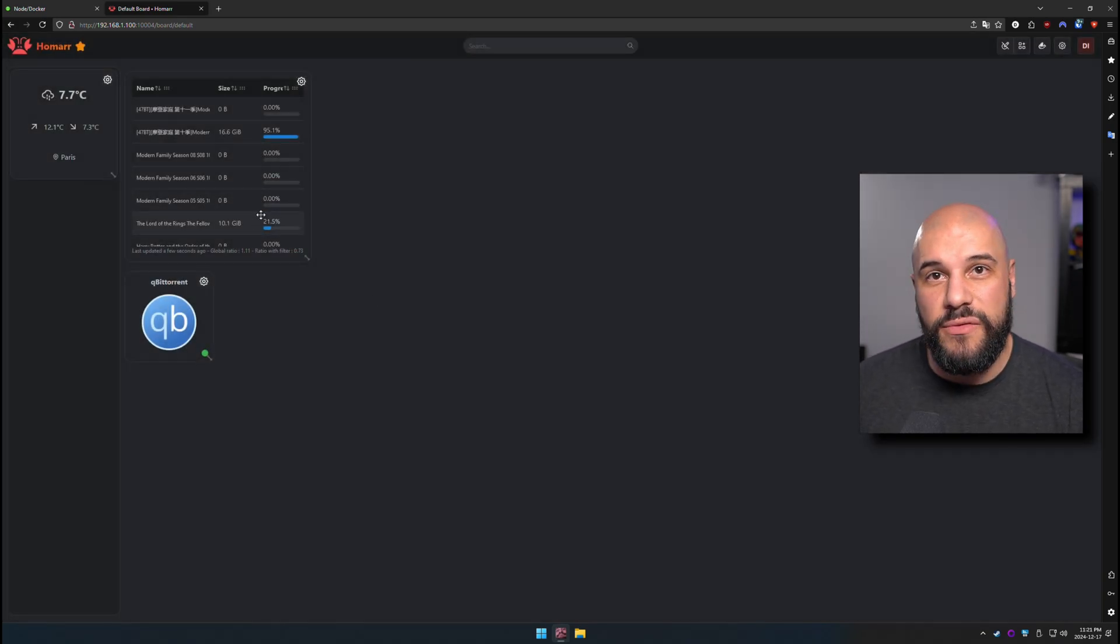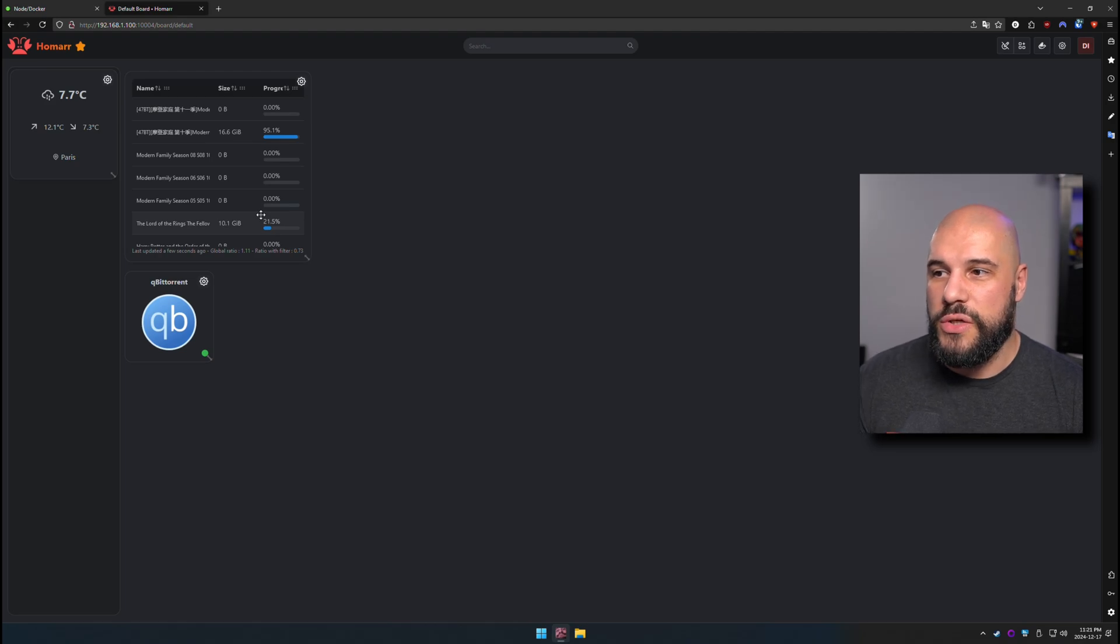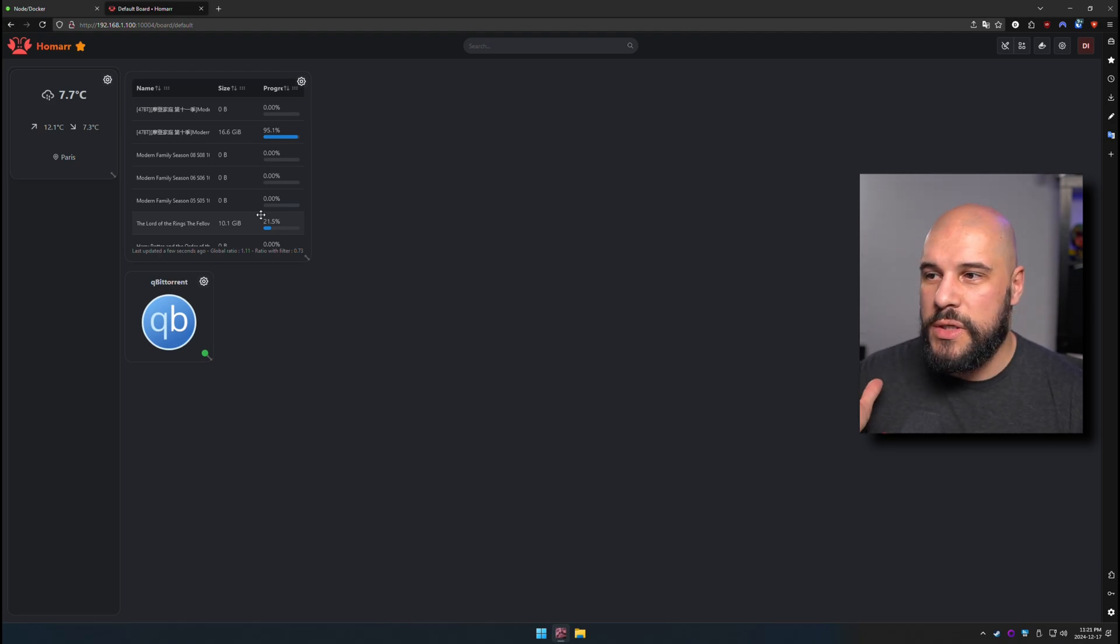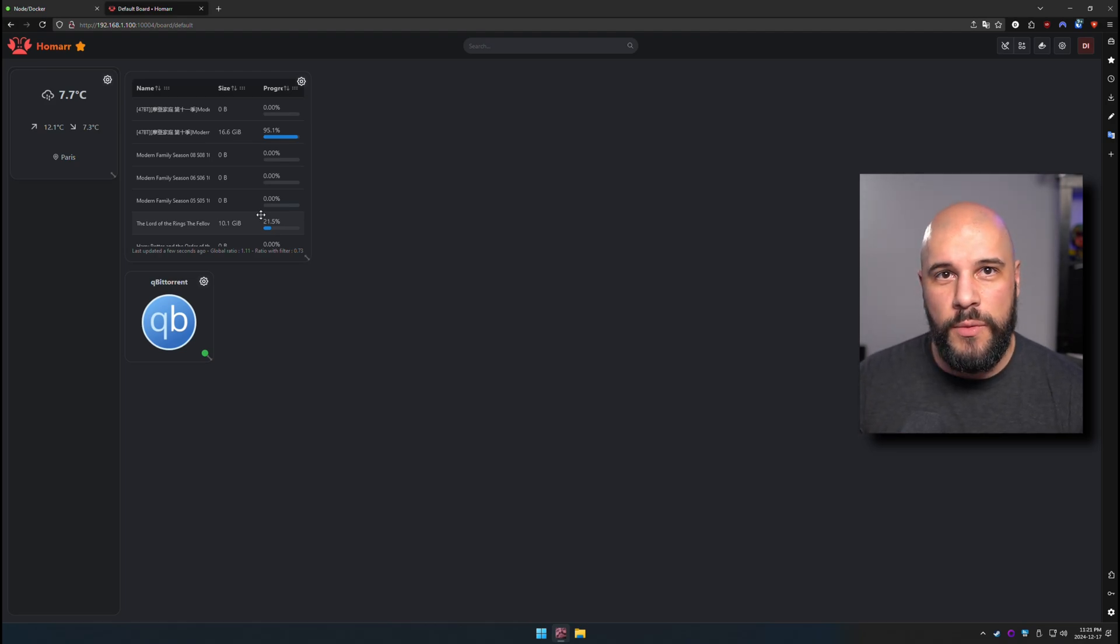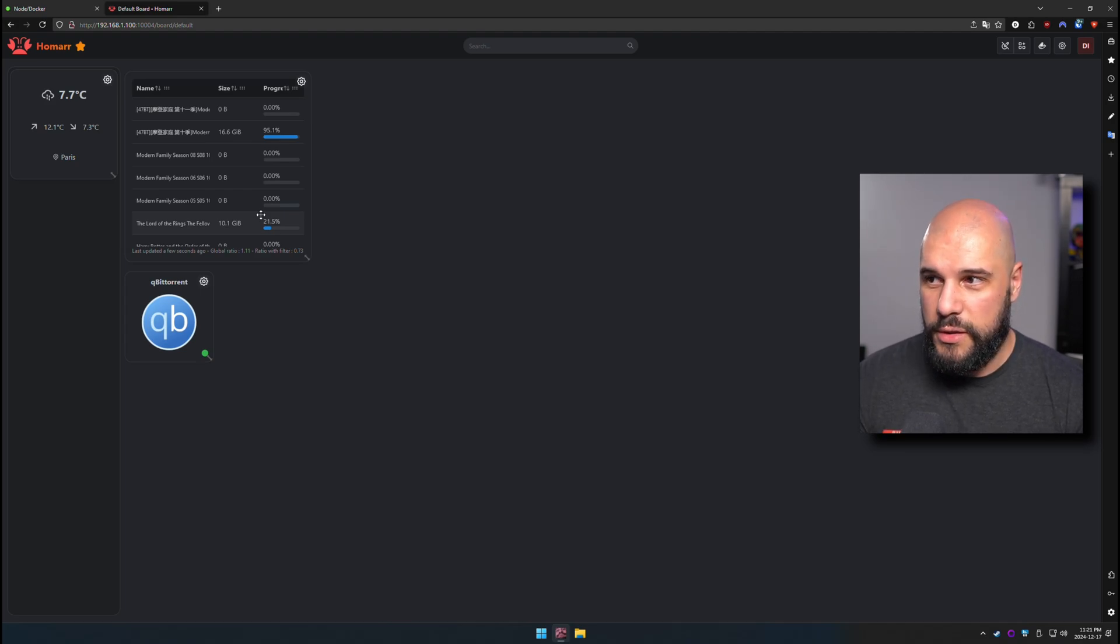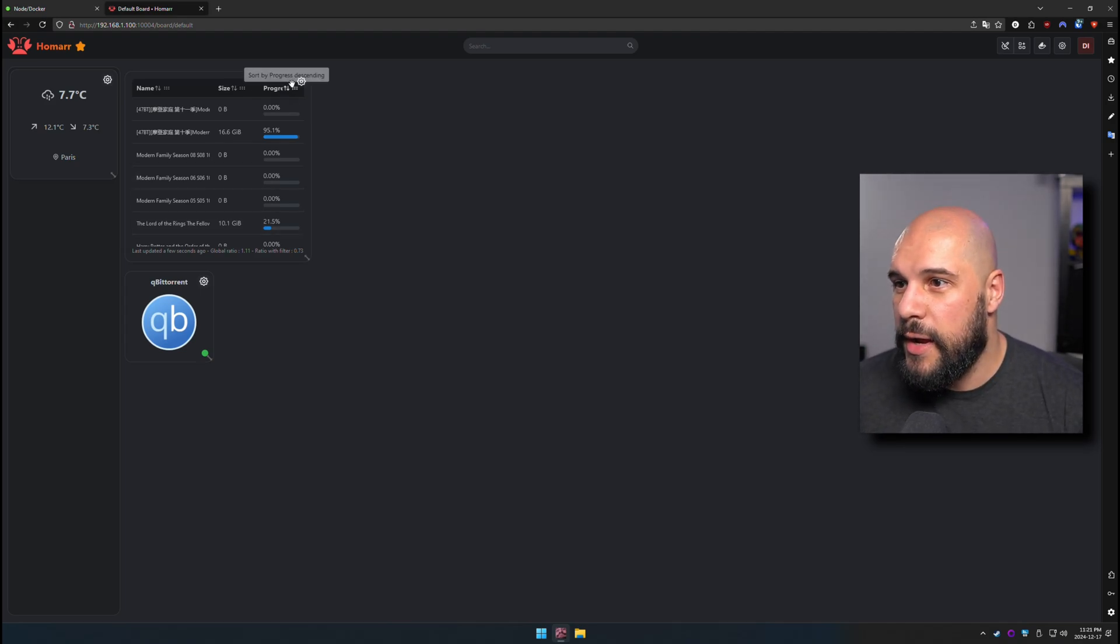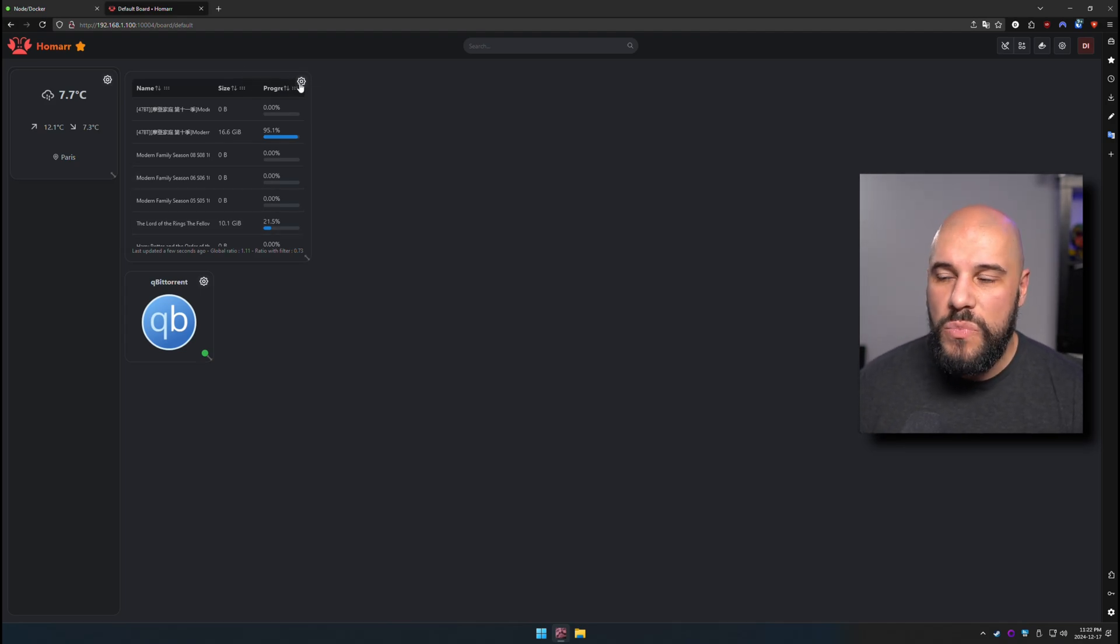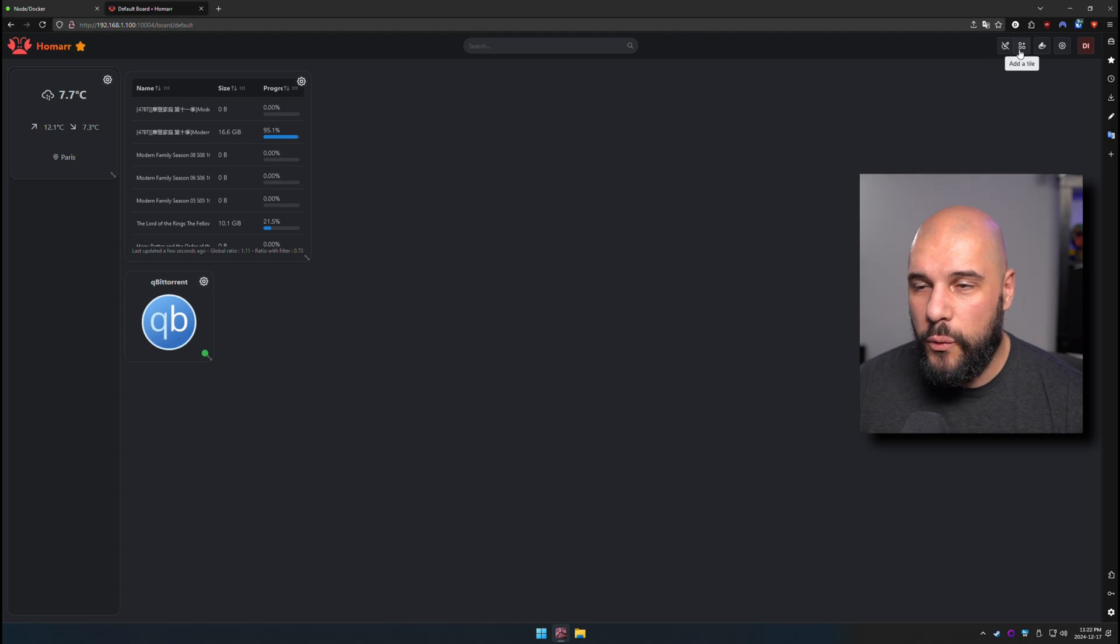This is all, of course, completely legally grabbing movies and stuff from other stuff. Of course, we only do things legally here. But that's a way to add a widget.